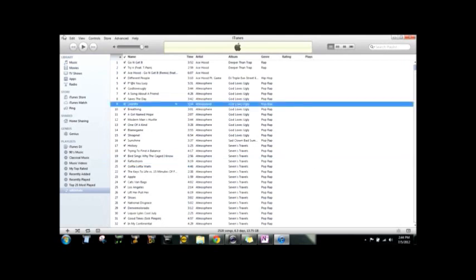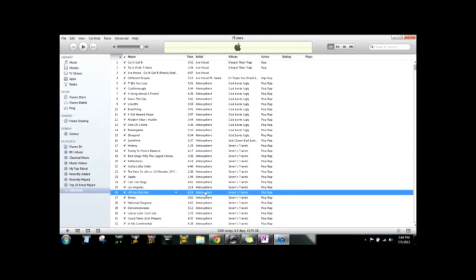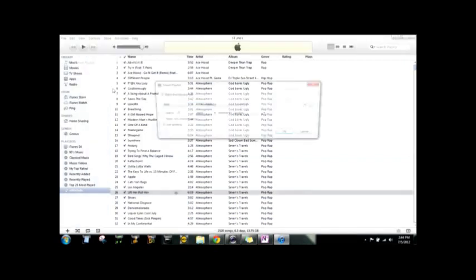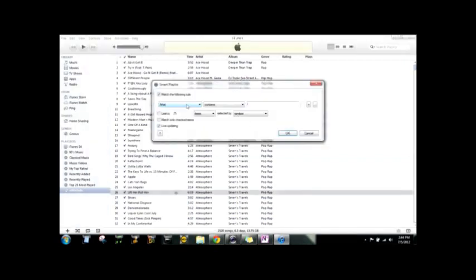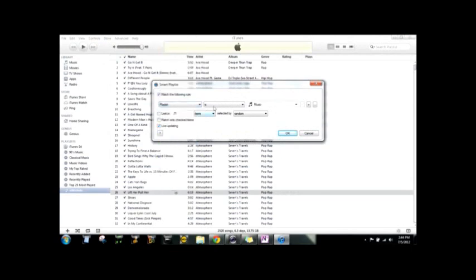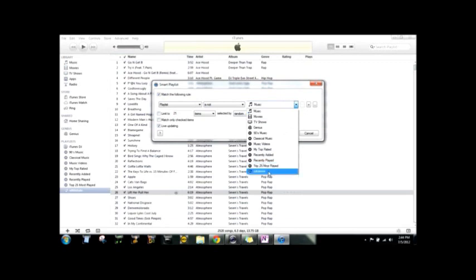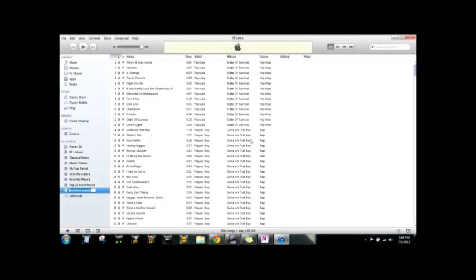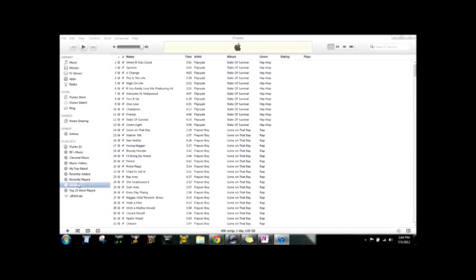The next thing you're gonna do is create a new smart playlist. On the first one, you're gonna hit playlist is not, and then whatever the hell you named your new playlist, is not that playlist. Hit OK and name that whatever.